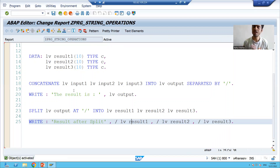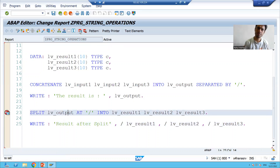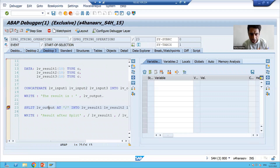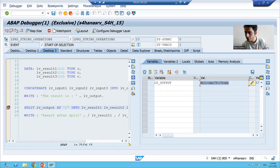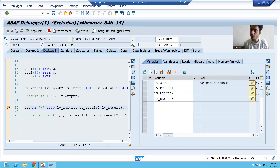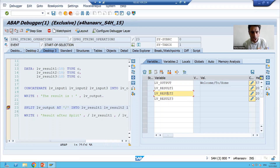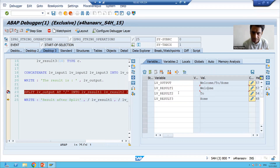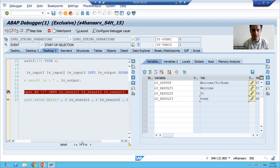For best understanding I will show you in debugging mode. I'll put a breakpoint and run. This is our final string which we are splitting. The three result variables are currently blank. After pressing F6, you can see the string has been split into the three variables: lv_result1 is 'welcome', lv_result2 is 'to', and lv_result3 is 'home'.